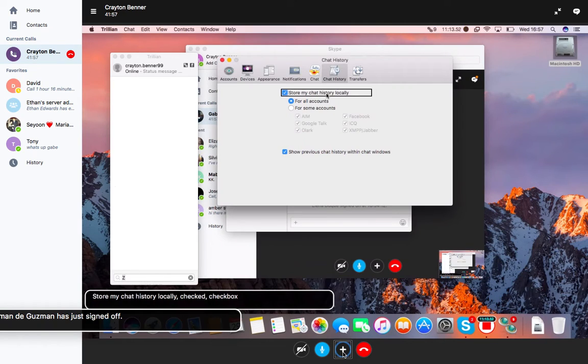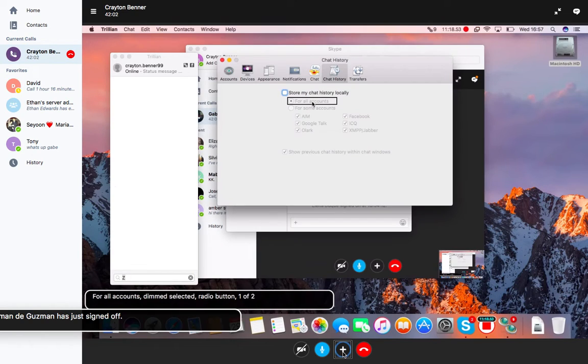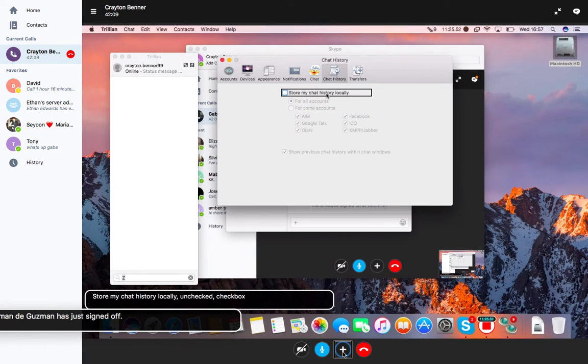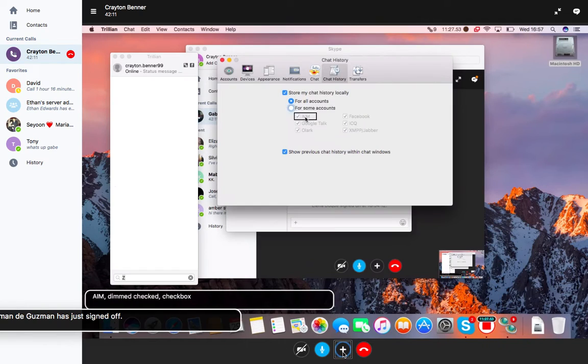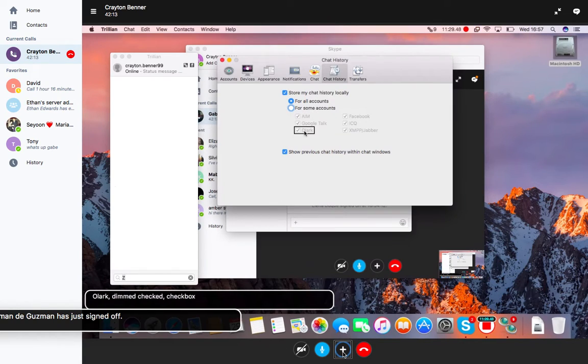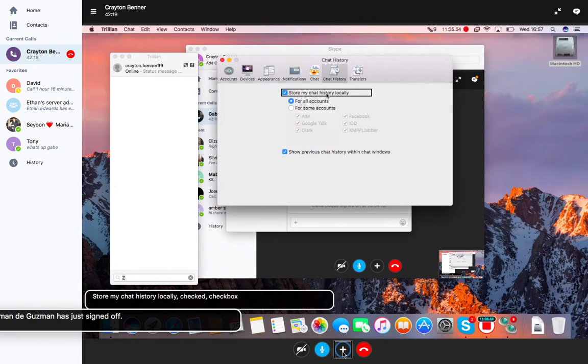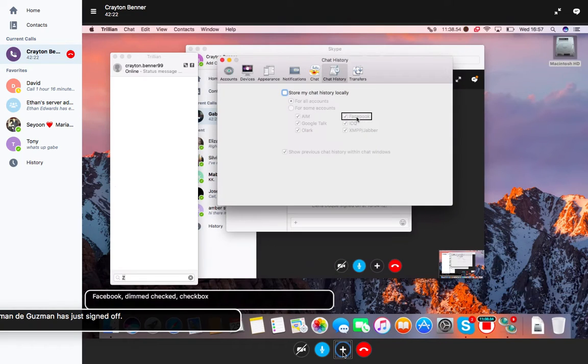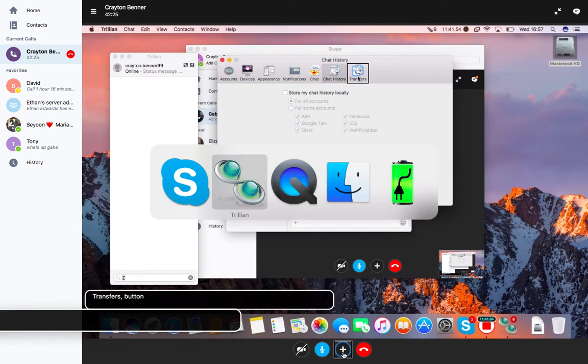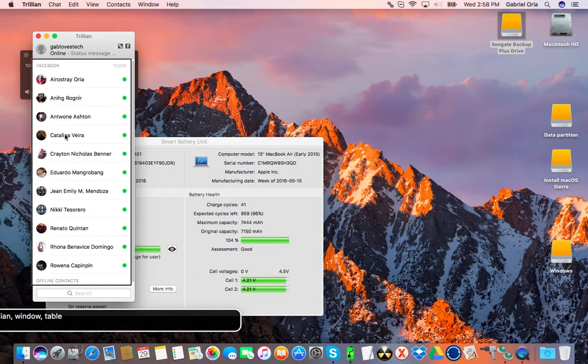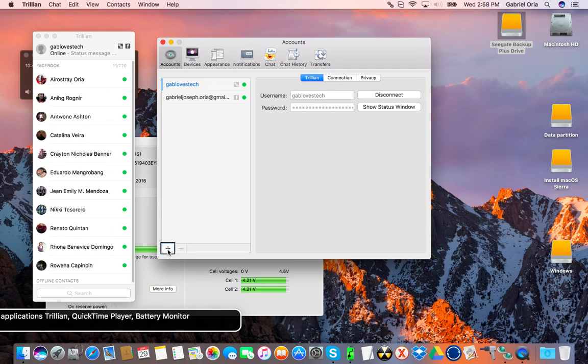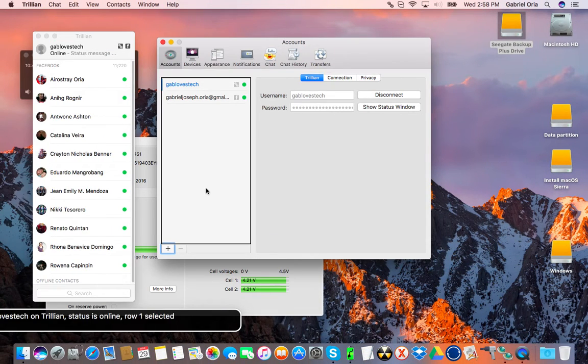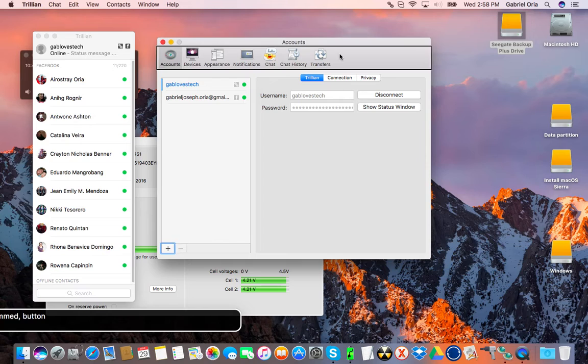History, store locally. I don't want it stored locally so I'm going to uncheck it for all accounts. If you store it locally where does it store? I don't want it stored locally for any accounts. Show previous chat history within chat windows.